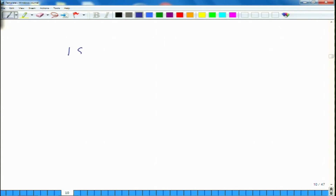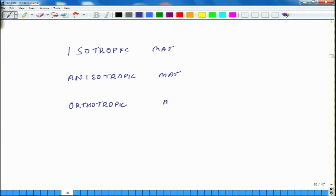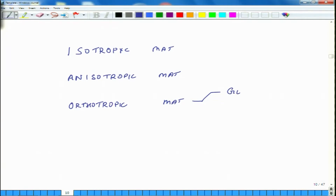One term is isotropy or isotropic materials. Then there is another term known as anisotropic materials. There is a third class of materials known as orthotropic materials. Orthotropic materials sometimes belong to one class known as generally orthotropic, and sometimes we use the term specially orthotropic — so we can have two versions: general and special.